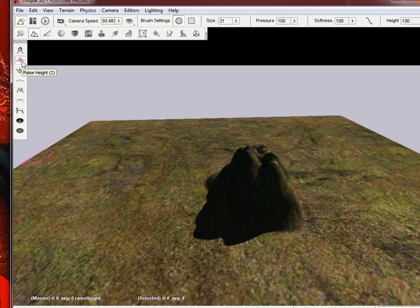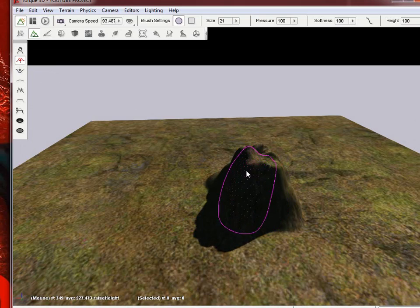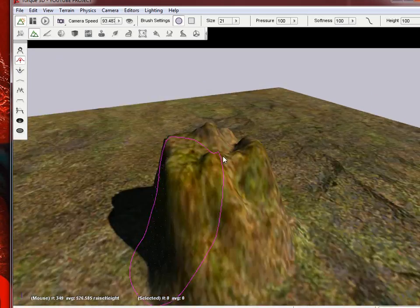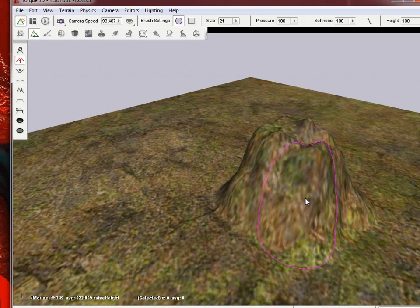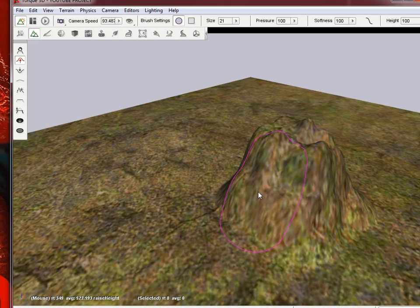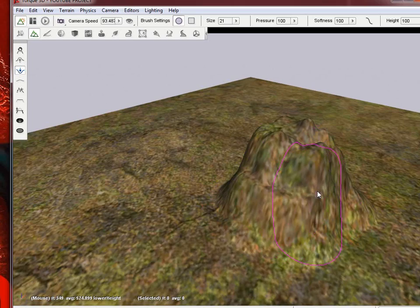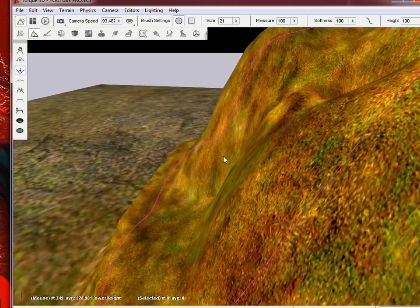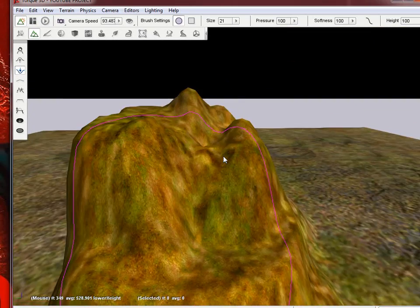And there's raise height and lower height. Those are two and three. Those are essentially the grab tool, except you don't have to actually move. You can just click and it will raise it for you. Or lower it for you if you use the other tool. And you can zoom in, zoom out, see how it looks.